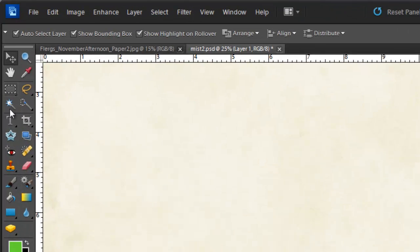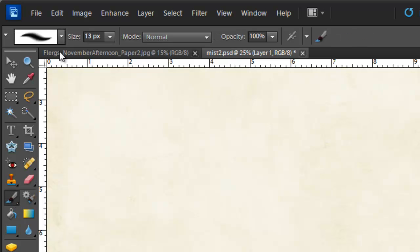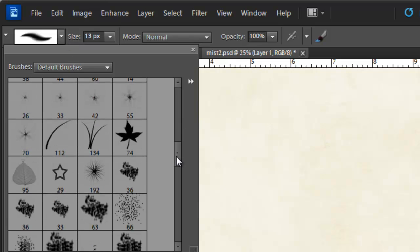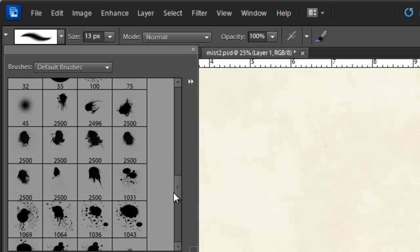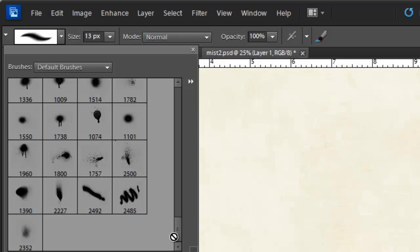Now I'm going to select my brush tool from the toolbox. Go up to the options bar, click on that little down arrow, and if I scroll down to the very bottom, I can see all my brushes.